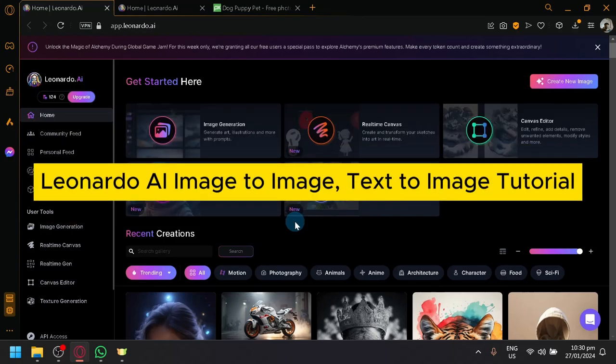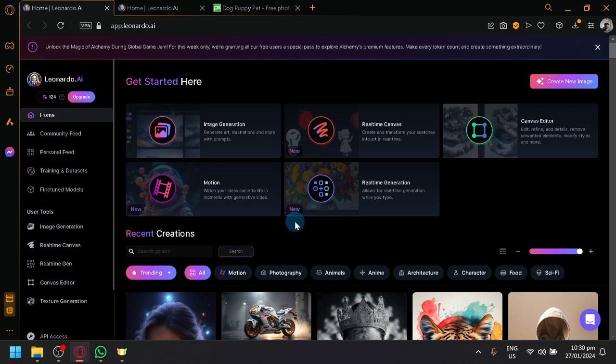Leonardo AI Image-to-Image Text-to-Image Tutorial. Hello guys and welcome back to today's video. And in today's video, we will be exploring Leonardo AI's ability to turn text-to-image and image-to-image.